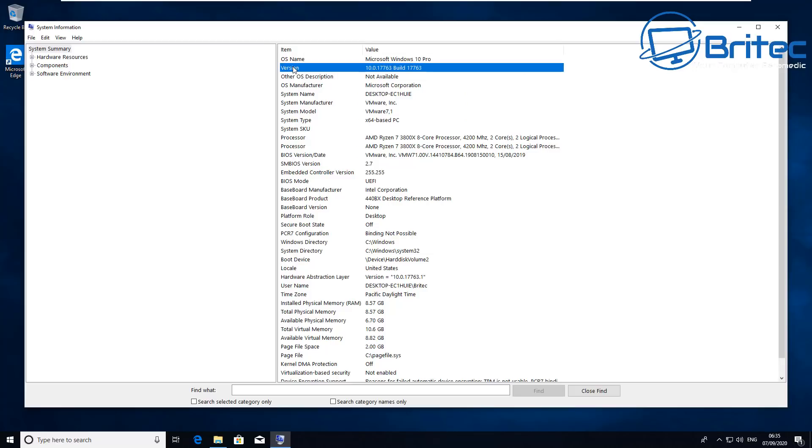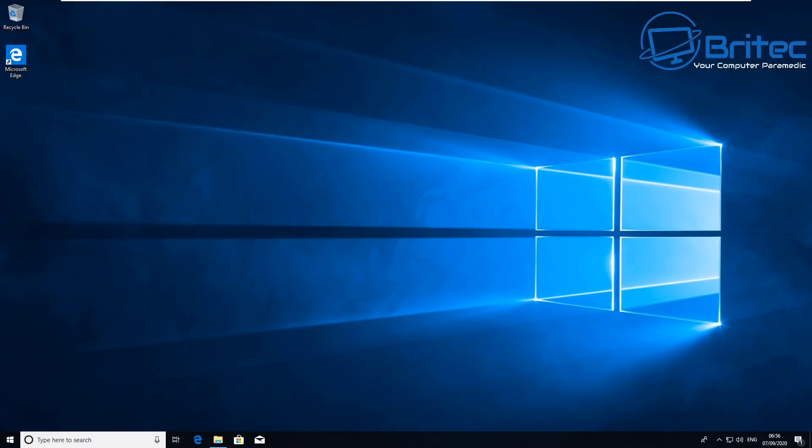These are probably the most common way of getting information on that computer rather than going into the command prompt, but it's always nice to go back and take a look at the old command prompt days. That's basically how you can check Windows 10 versions and builds and also get other system information about the computer using a variety of different methods all on Windows 10.